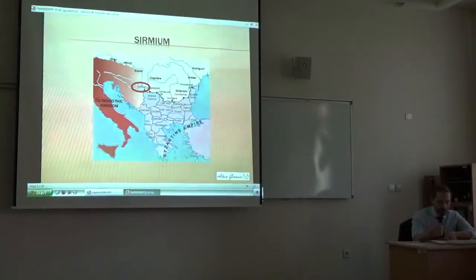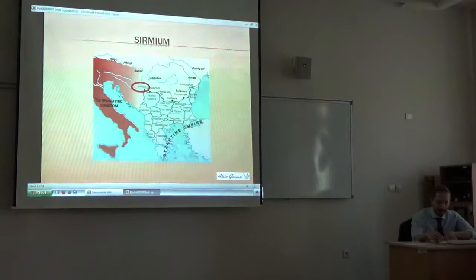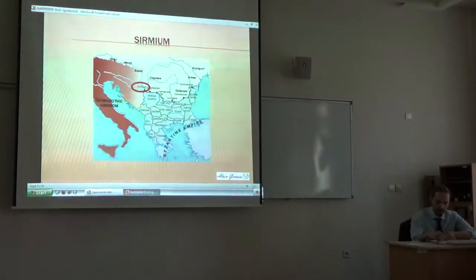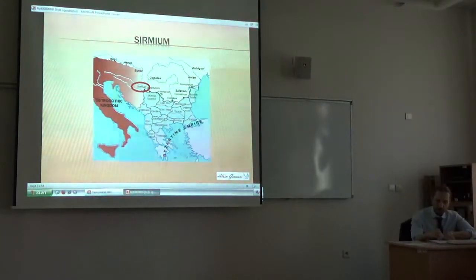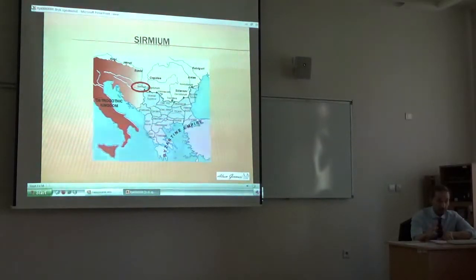I've always worked on 5th and 6th century coins, mainly on late Roman, Byzantine, and Roman barbaric coinage, and I'm the curator of the Byzantine and barbaric section of the most important Italian numismatic forum, Lamoneta.it. I will base my contribution on the second edition of my paper about the Sirmium group, which I hope to upload on Academia.edu within June.